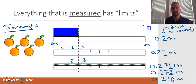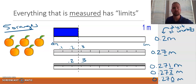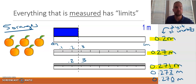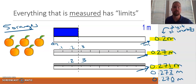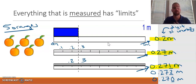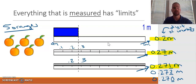When we were counting oranges, was there any question as to the value? No — counting is very black and white. But when we measure something, whether it be time, length, mass, volume, etc., measurements always have a certain limit. Significant figures is what helps us determine how accurate the measuring device was. A scientist looking at those three measurements would conclude that whatever meter stick was used for the third measurement was more accurate than the second or the first. So significant figures helps us determine how accurate our measurements are.